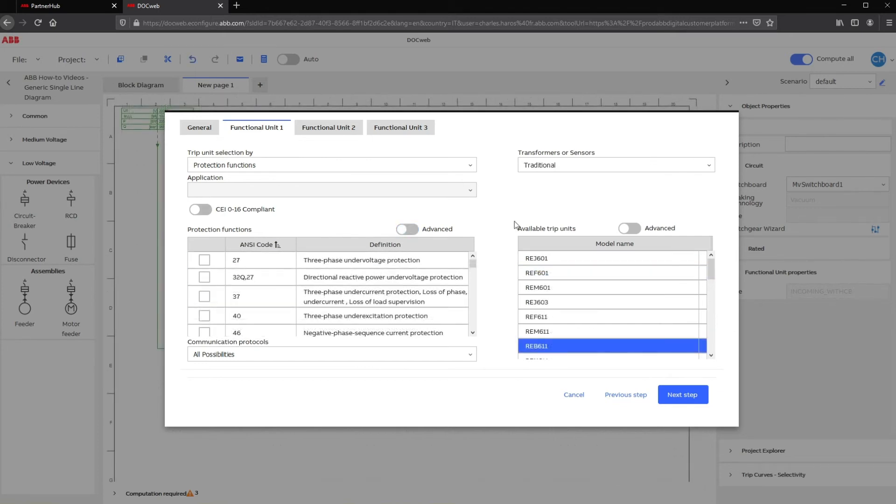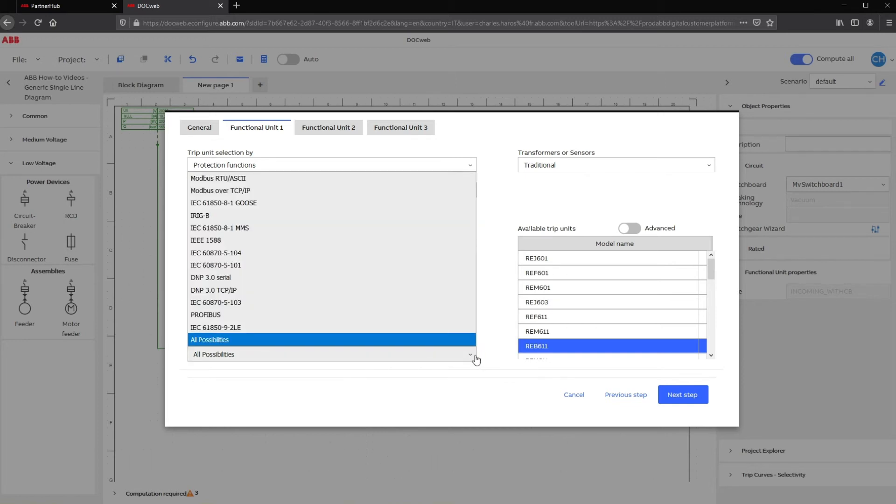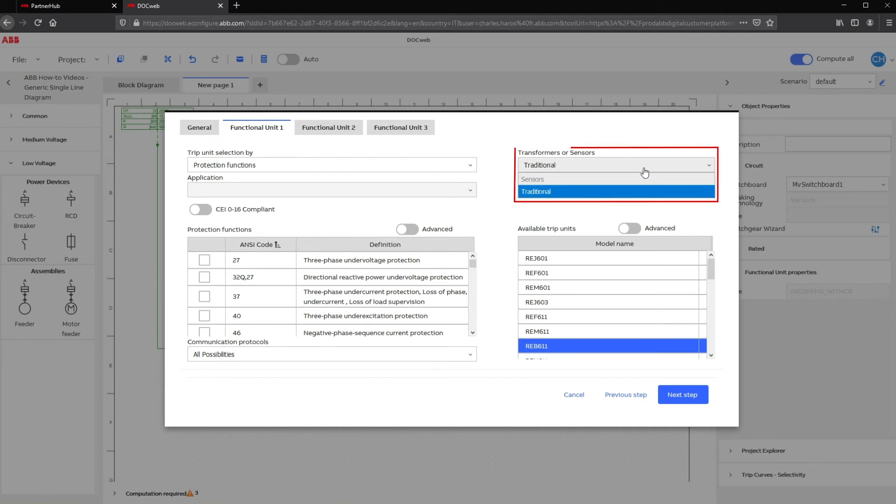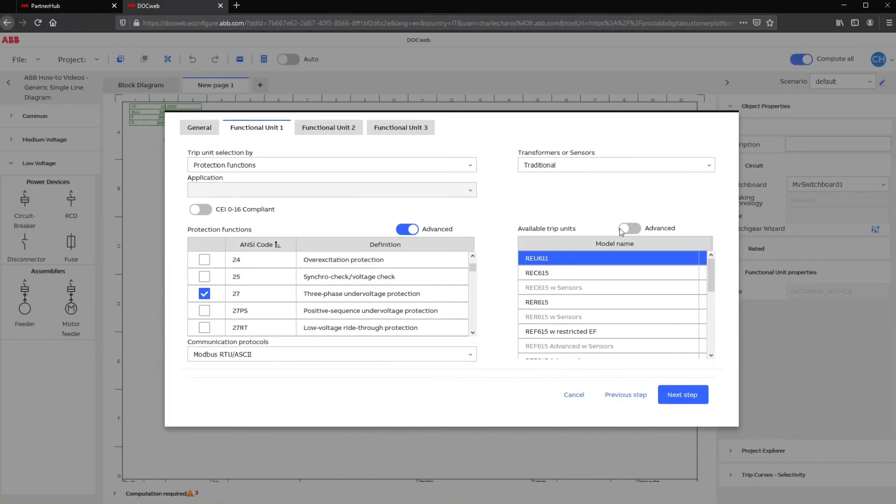To narrow down the selection, the communication protocols can be defined as well. If no communication protocol is selected, the trip unit list will include all possibilities. Finally, you can filter the relay list by choosing either a traditional current and voltage transformer or sensors technology.